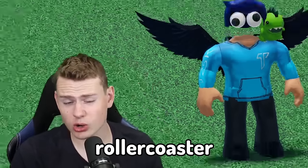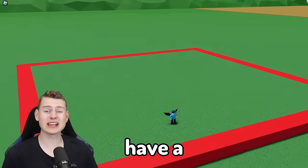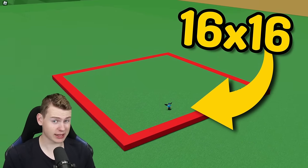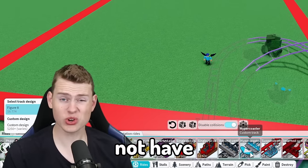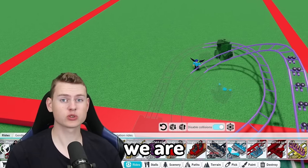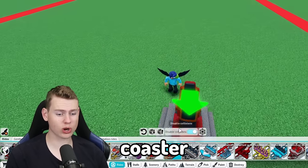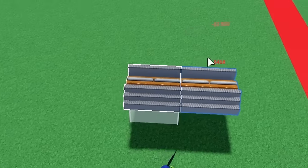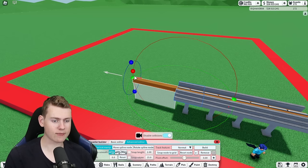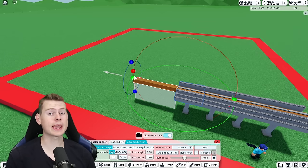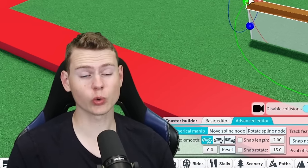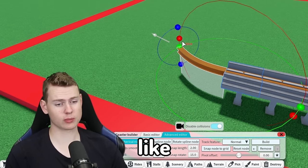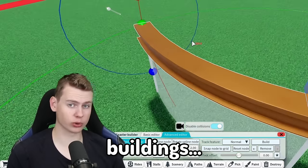Can you make a good roller coaster if you only have a 16 by 16 tile space? Because we do not have that much space, we are going to be using the single rail coaster. Let's place that all the way to the side of the park. This is going to be a lounge single rail, themed with a lot of rocks and maybe even some very cool buildings.